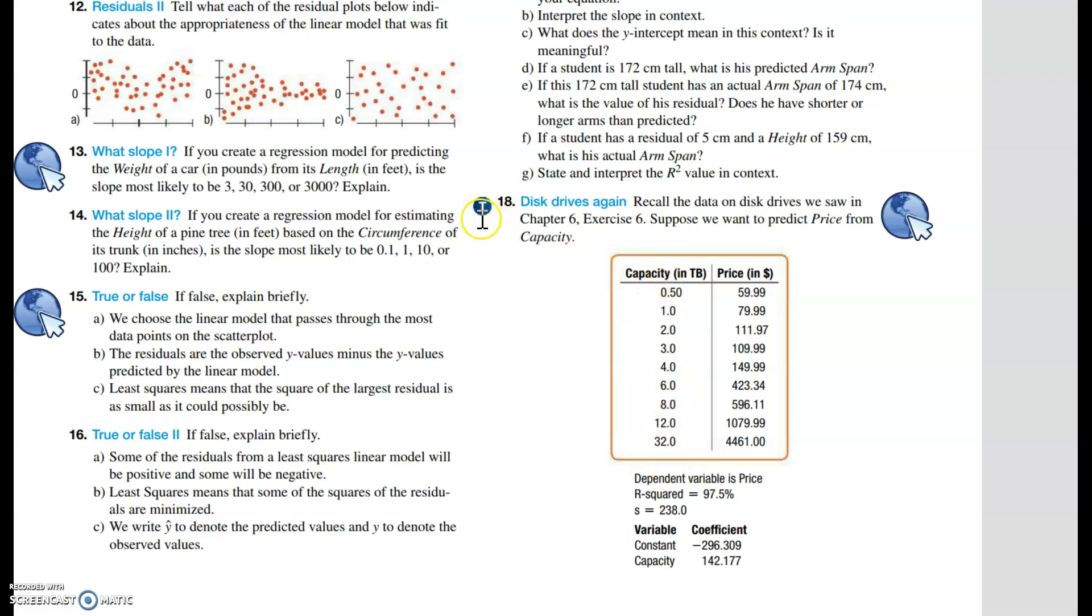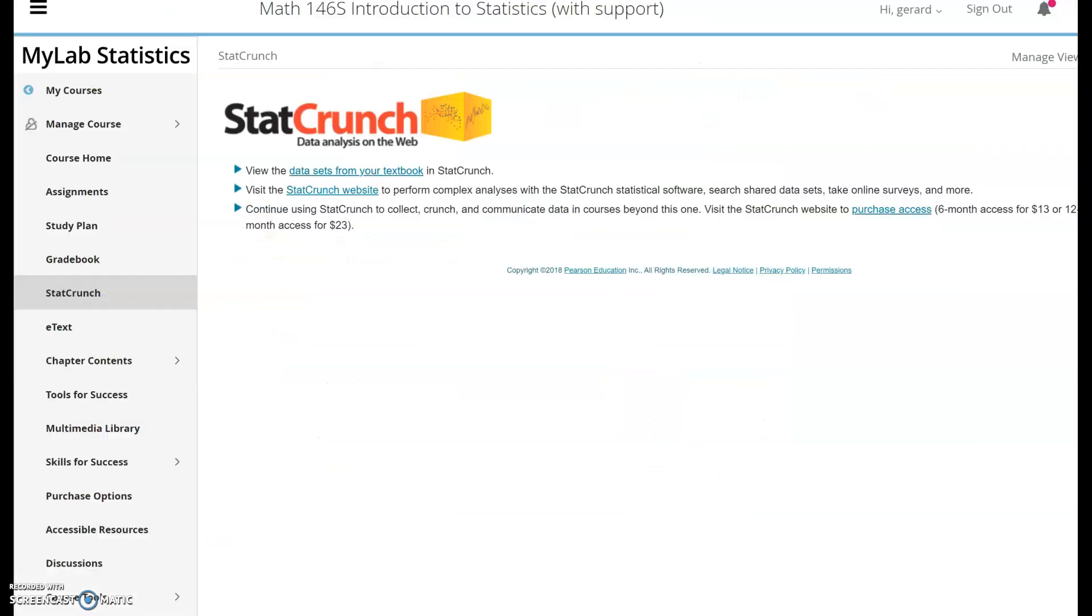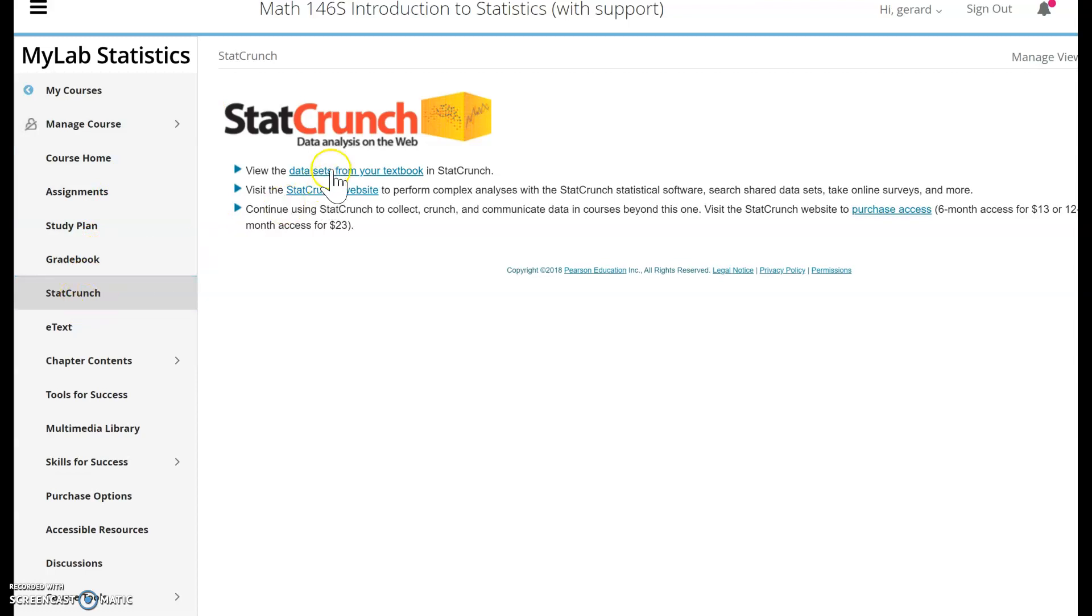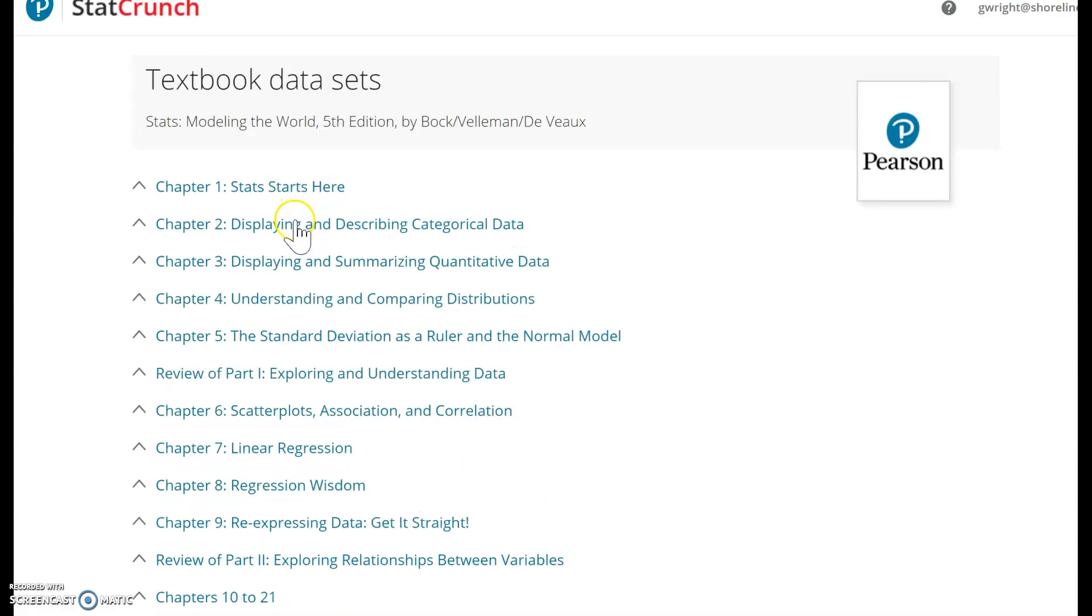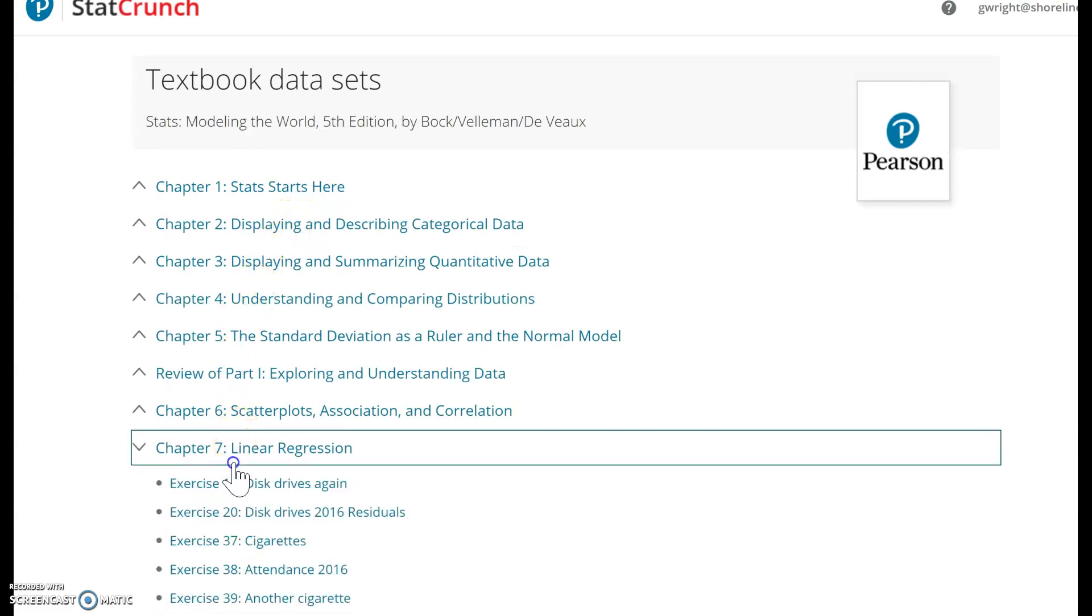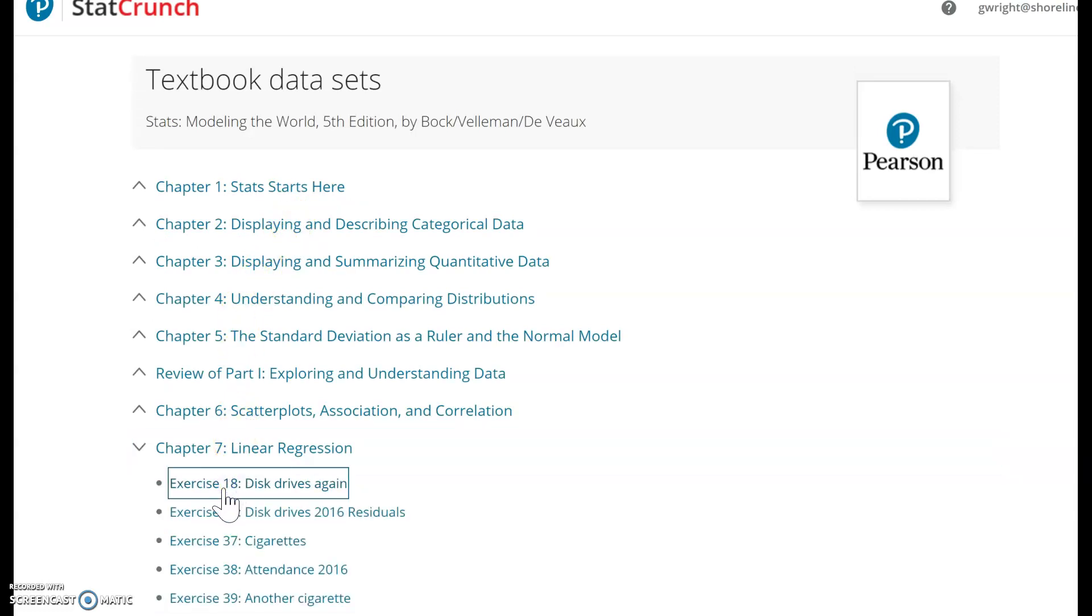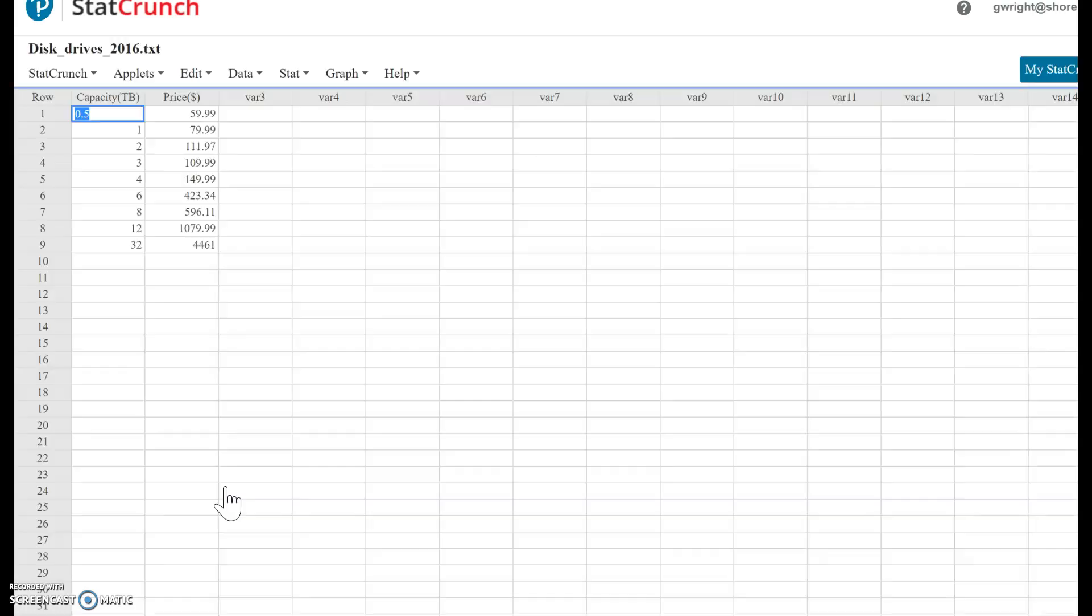You see the blue T - that means T for technology, meaning the data is available on StatCrunch. Go to your Canvas page, click MyLab, then click StatCrunch, then data sets from your textbook. Look for chapter 7, exercise 18, disk drives. Here it is - here's your capacities, here's your prices.